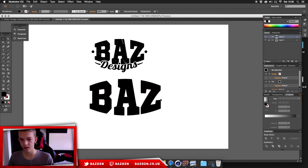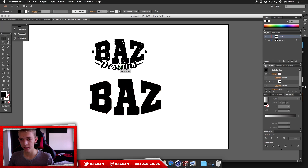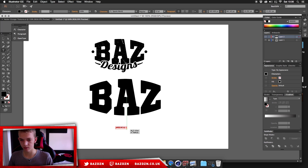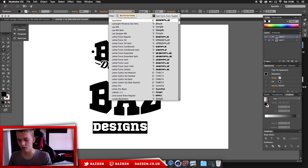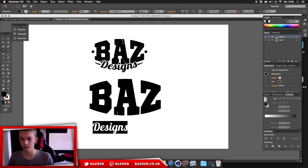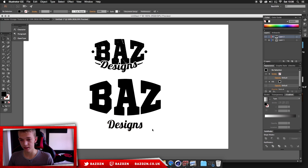Now we're going to add the second text. Using the Type tool again, type 'designs' at a slightly larger size, and change the font to Lobster. Links to these fonts are in the description.